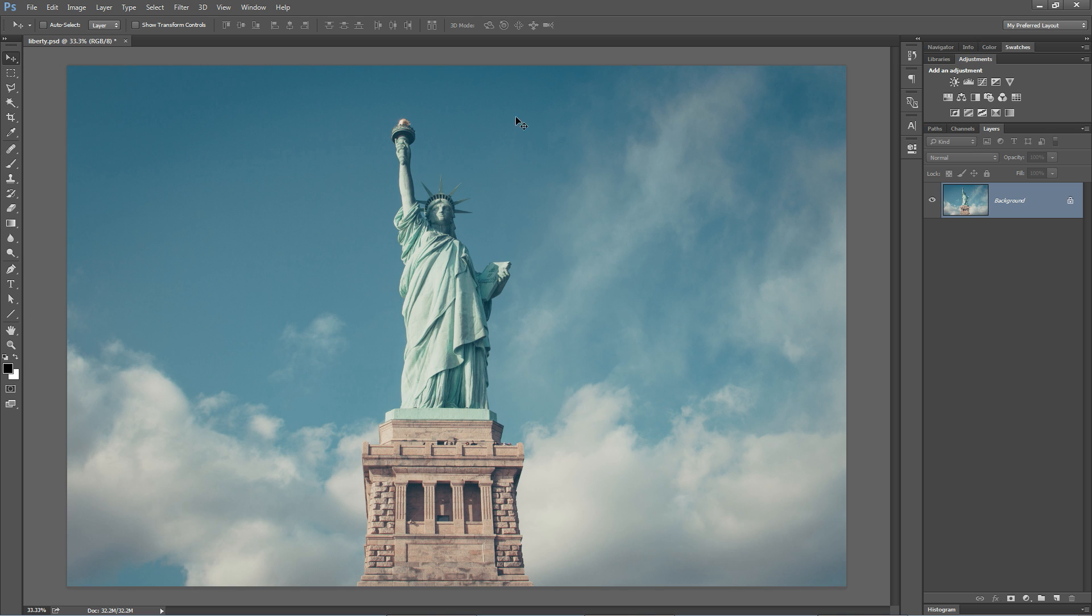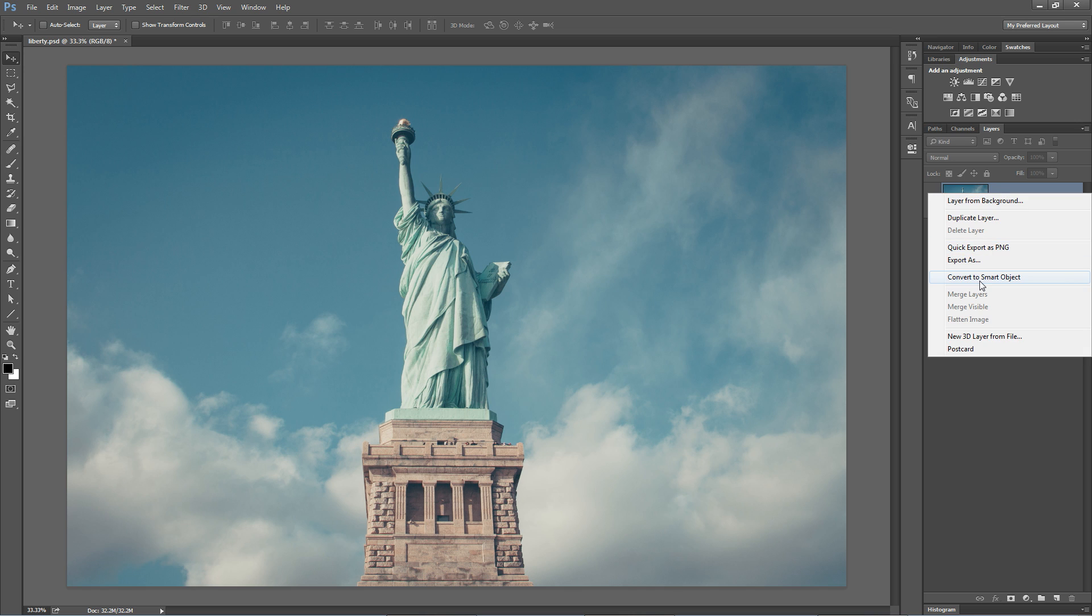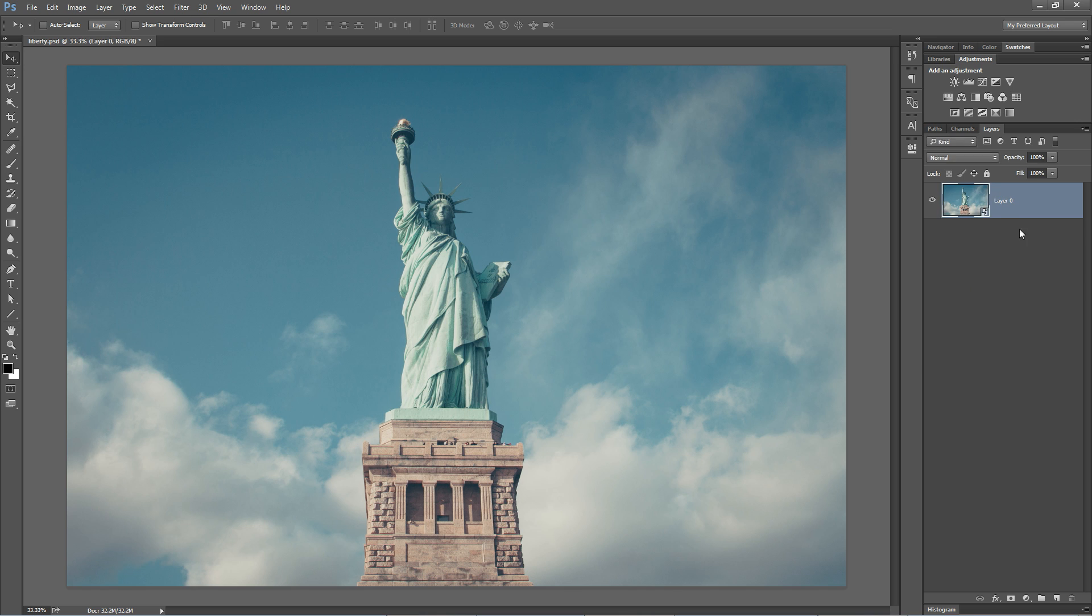First, you create whatever layer you're working on to a smart object. That, of course, allows you to then apply a smart filter. You can convert a layer to a smart object by right-clicking on the layer and choosing convert to smart object. Boom. We now have a smart object. You know that because the little icon in the bottom right corner.